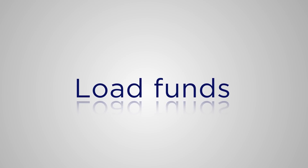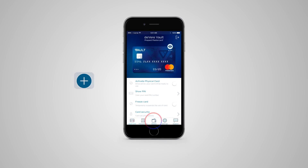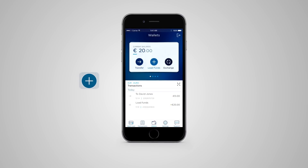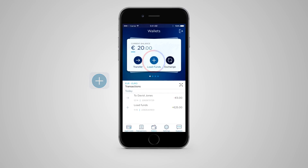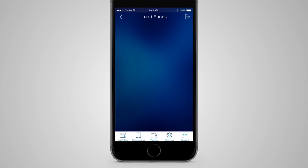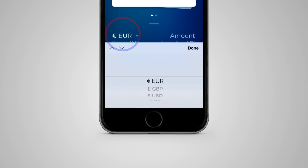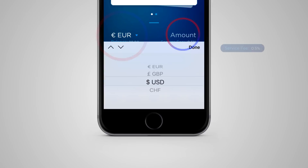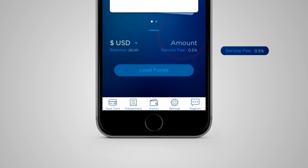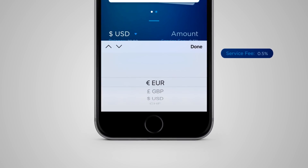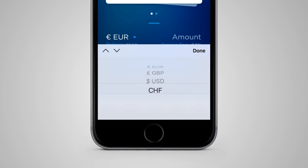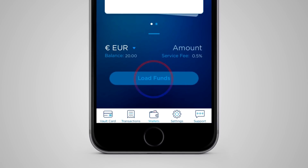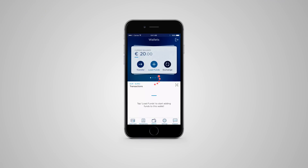Load Funds. To deposit money into any of your wallets, choose the Load Funds feature, which will take you through to the load funds page where your debit card details are stored. Select the currency you want to upload to and the amount. You'll see a service charge of 0.5% as shown, but we're waiving that for the moment and the foreseeable future. Finally, touch Load Funds, and your money is ready to spend.